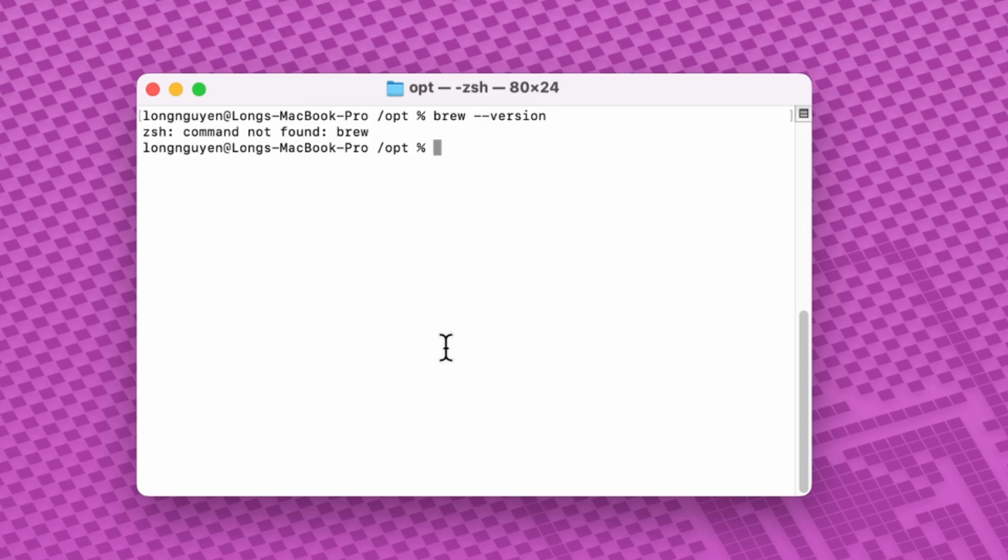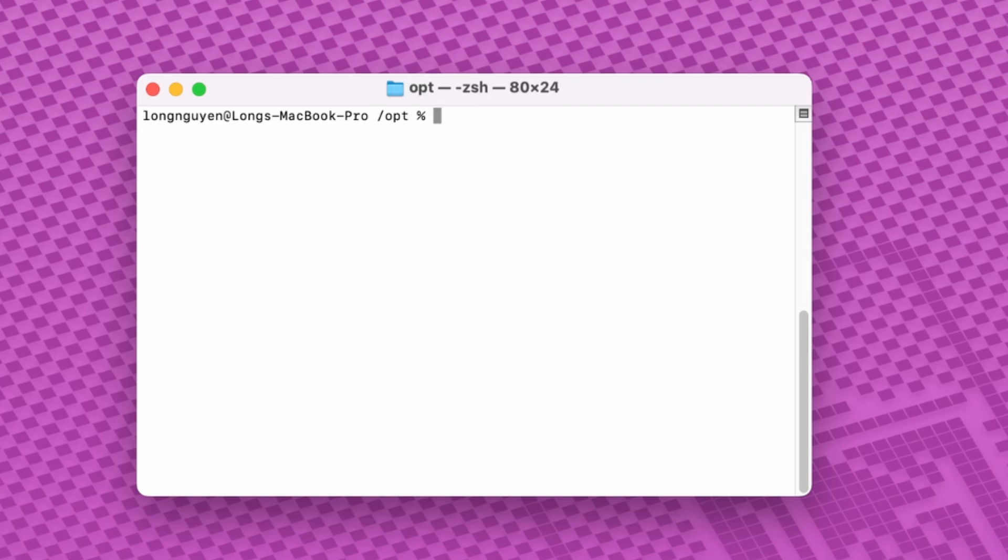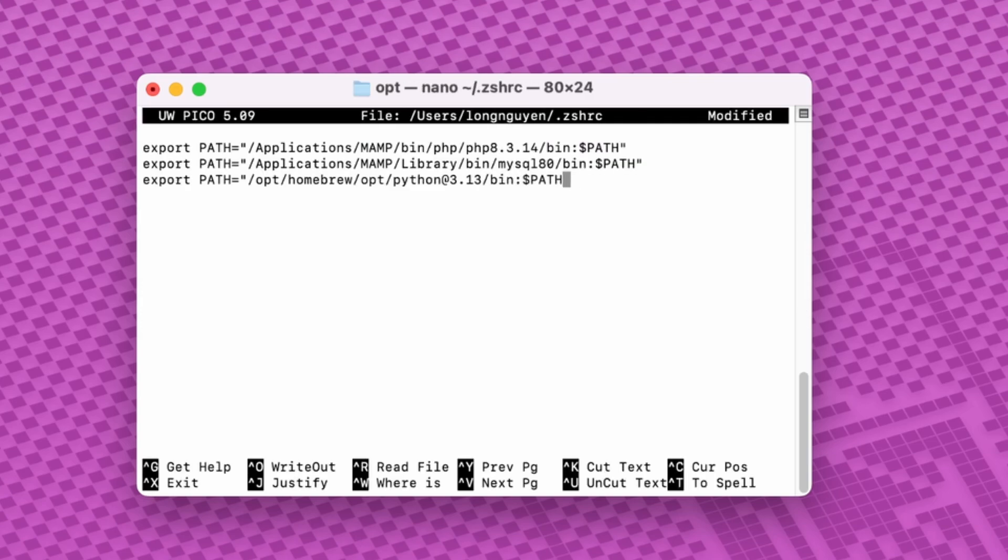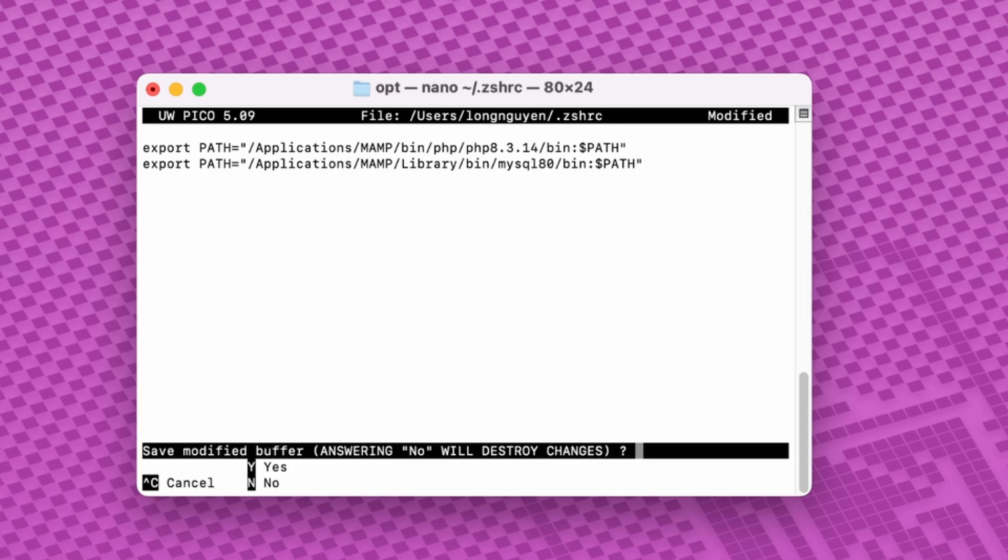You should also remove path variables related to the uninstalled packages. Open the configuration file, find the Homebrew related paths and remove them. Then press Ctrl X, type Y, and hit Enter to save the changes.